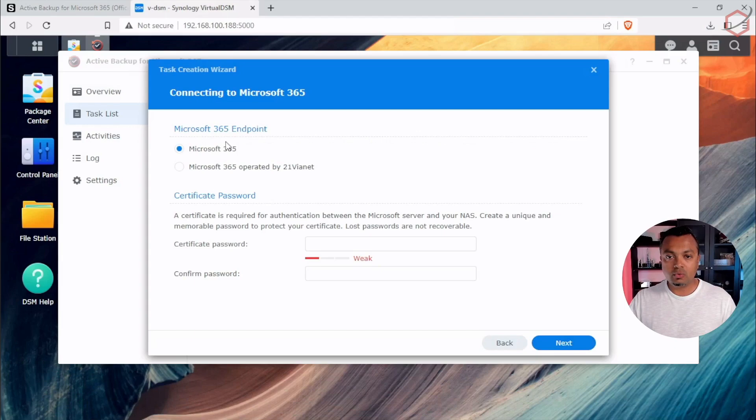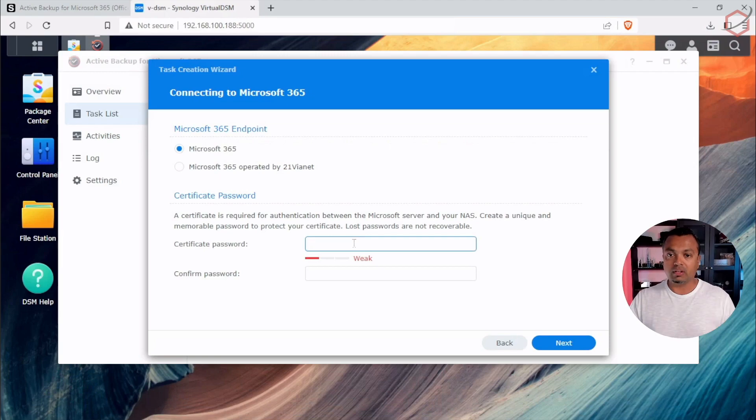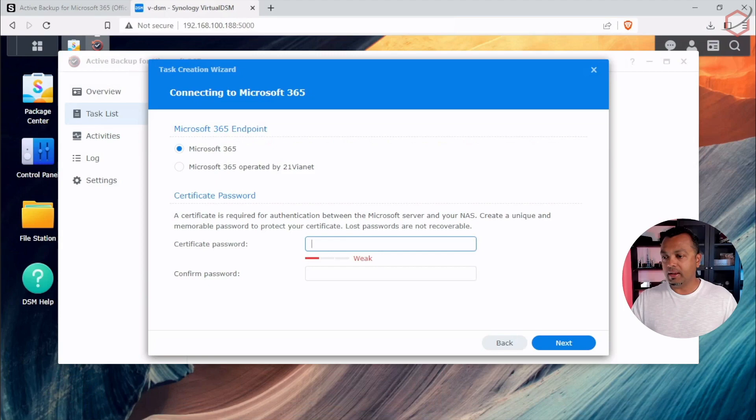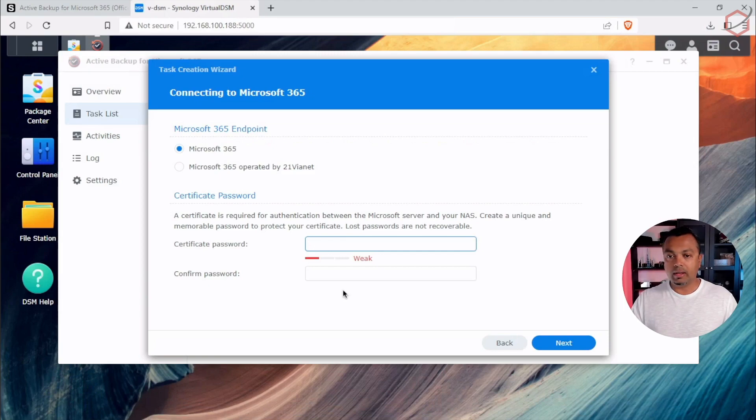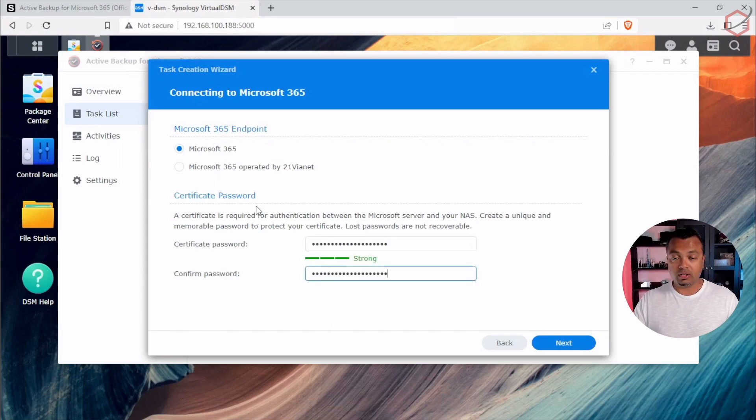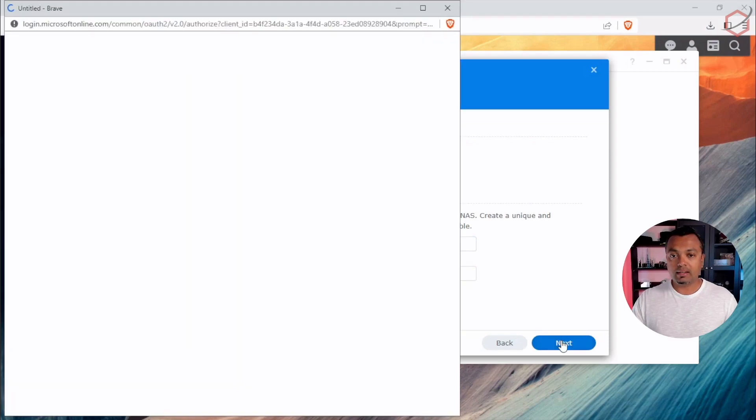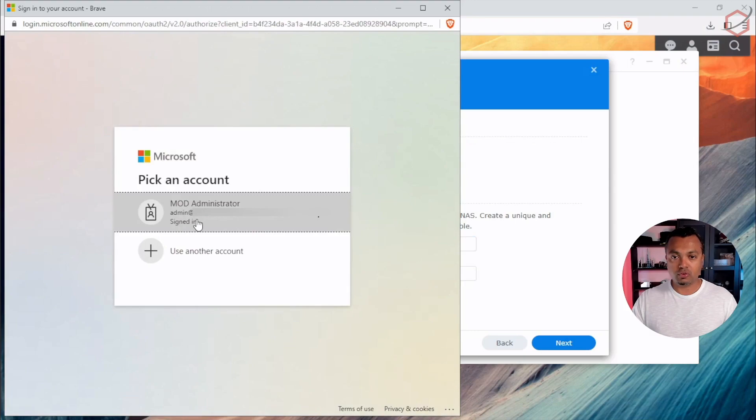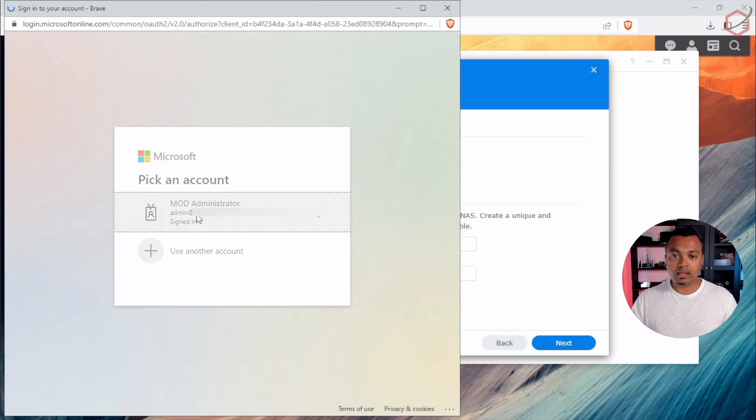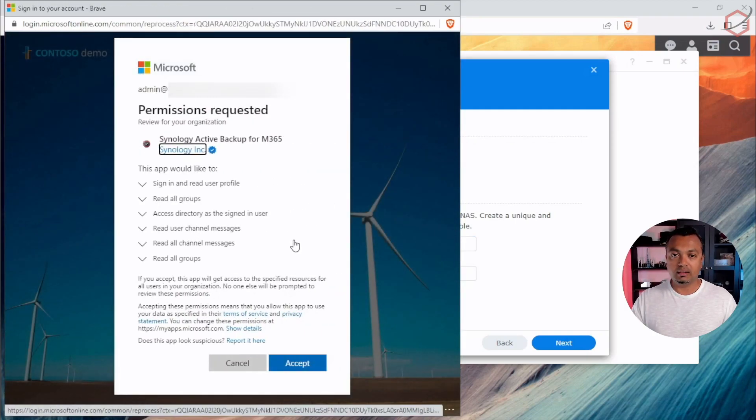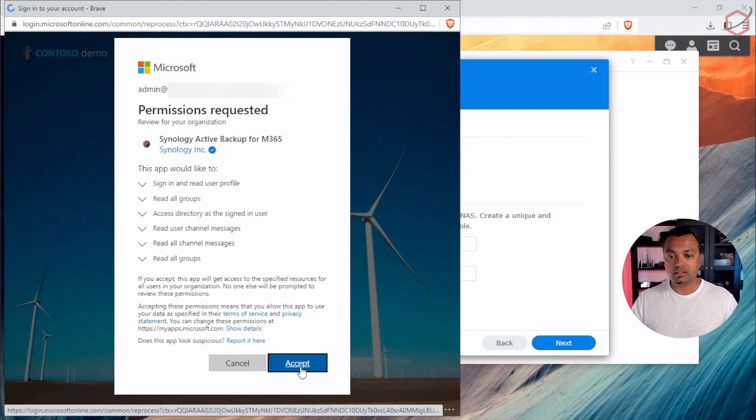When you click on Next, you will be presented with two options. We will leave it at default and then there will be a certificate it has to generate. Now that certificate, it will be used for authentication between your Microsoft tenant, the Microsoft servers and your Synology. So we'll just create a very long and complex password here. Make sure you write this password down because that certificate is your key in negotiation, in authentication between Microsoft servers and your NAS. So we'll click on Next. It will pop up a window to log into your Microsoft services. Log in with an admin account. In this case, it's the demo admin account because Synology needs specific permissions in the backend. This is fine. Click on Accept.